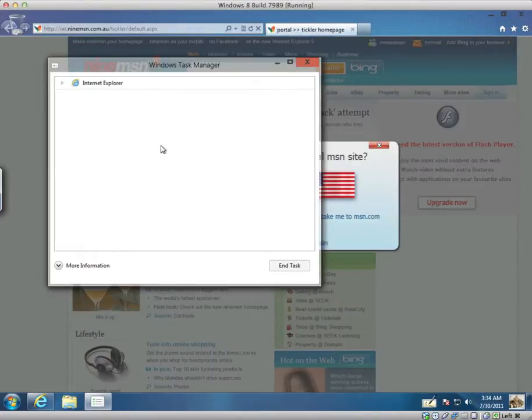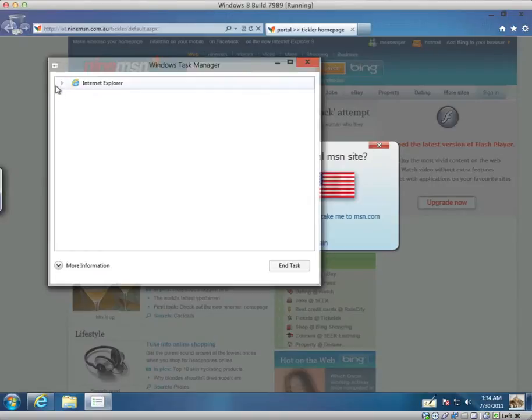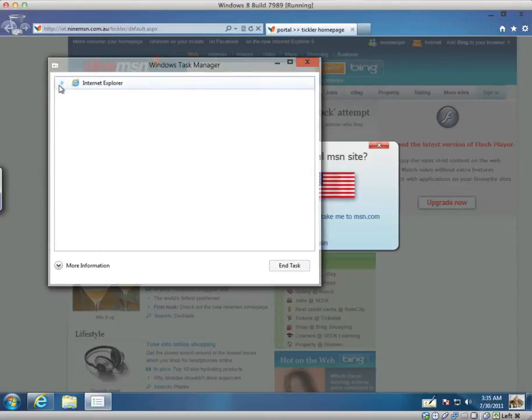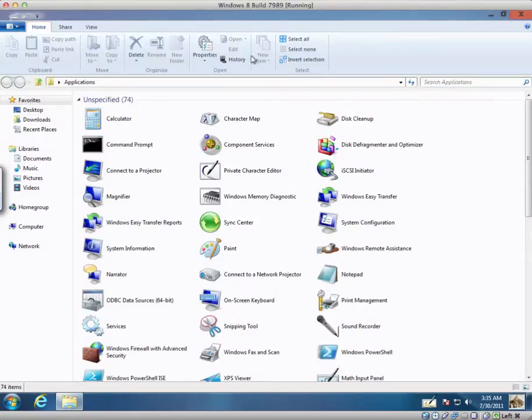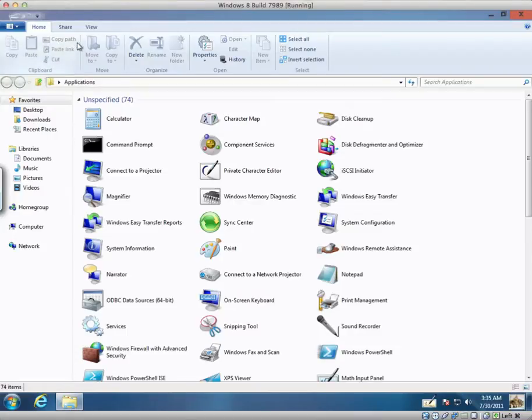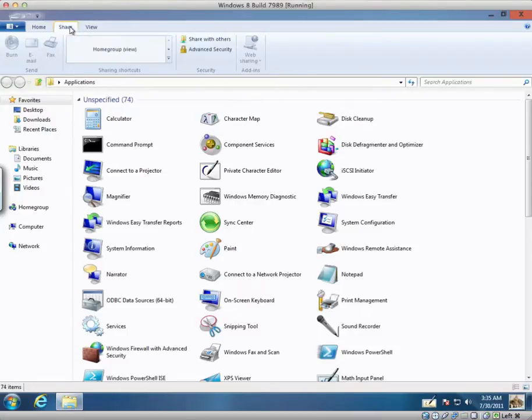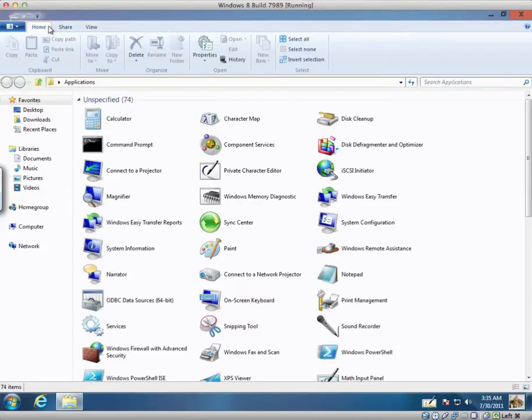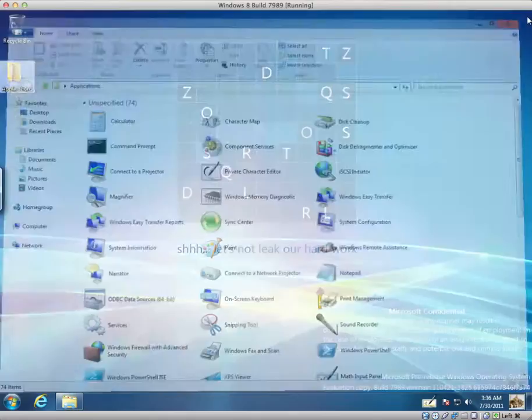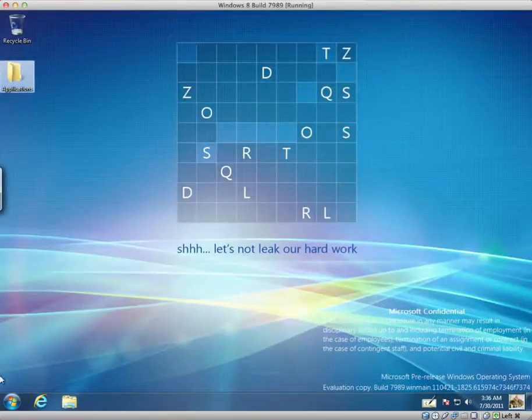This is a bit of a basic view for non-tech savvy people really. We also have this ribbon at the top here in Windows Explorer. You're probably used to it now. It's been in Office 2007 and 2010.